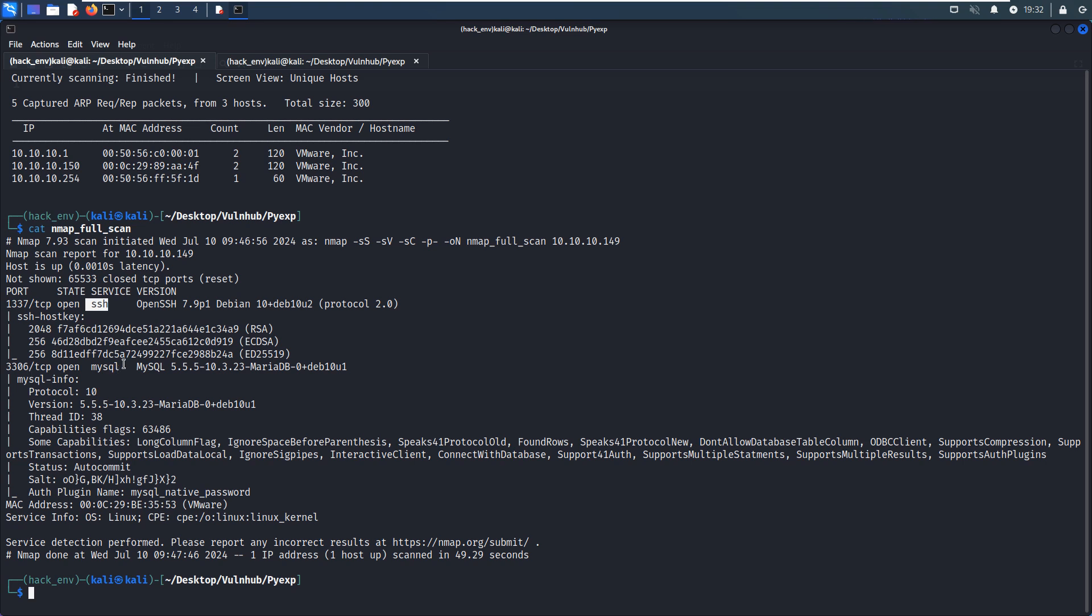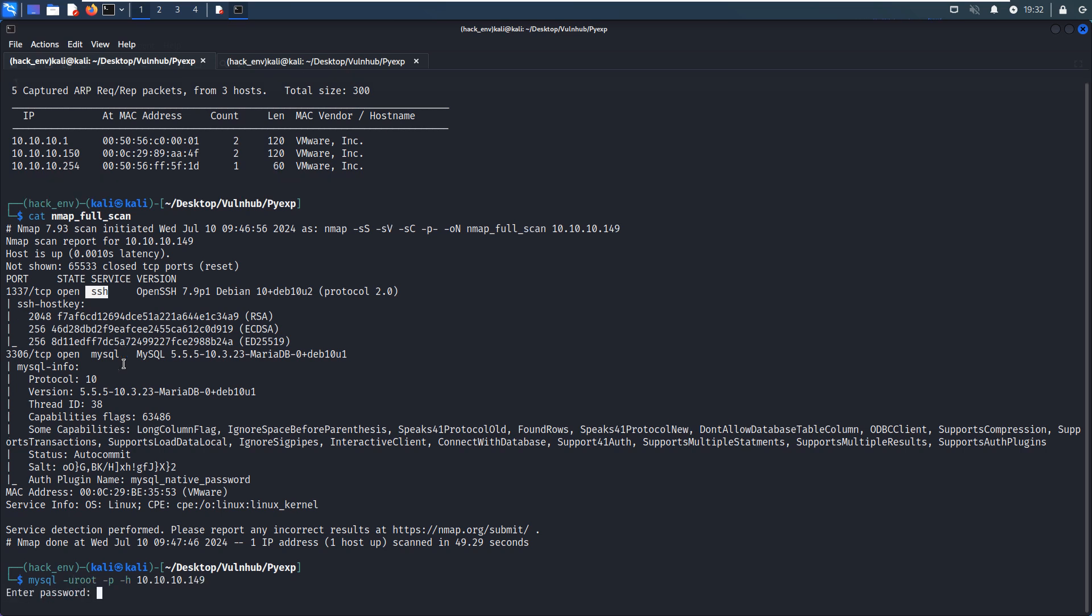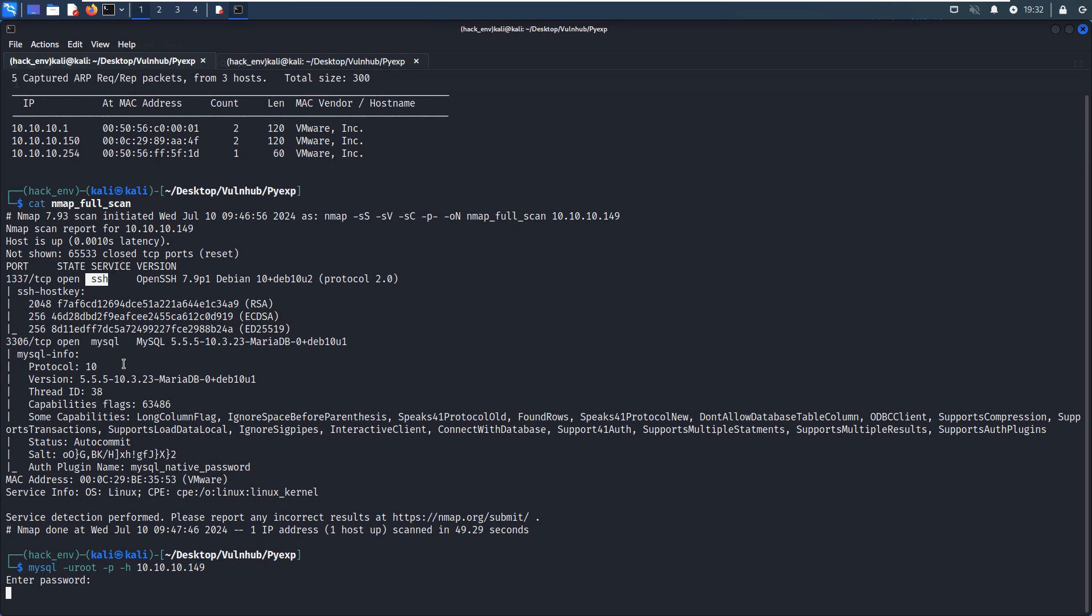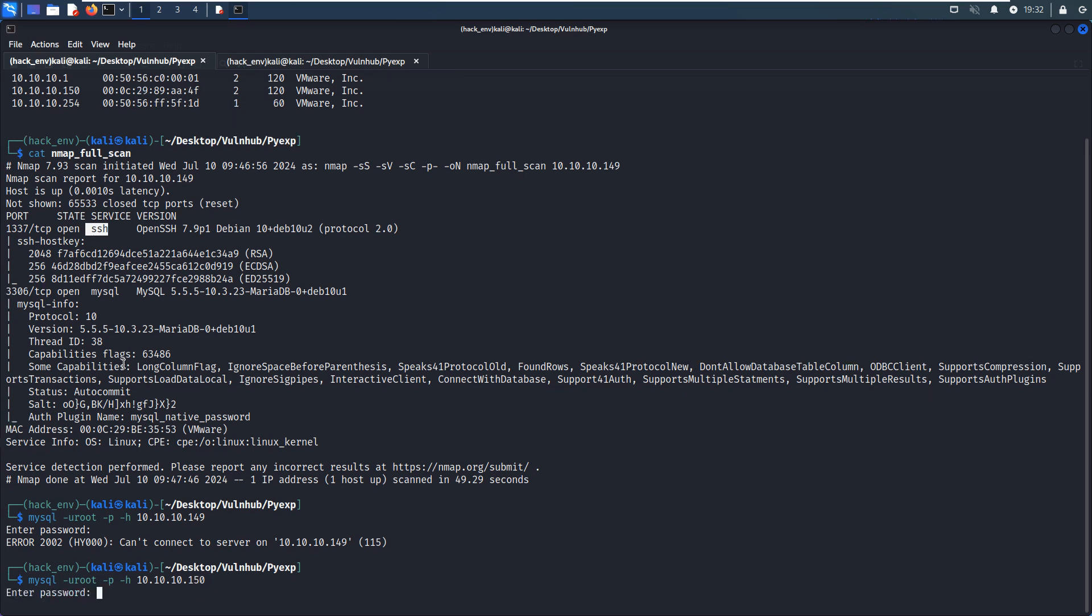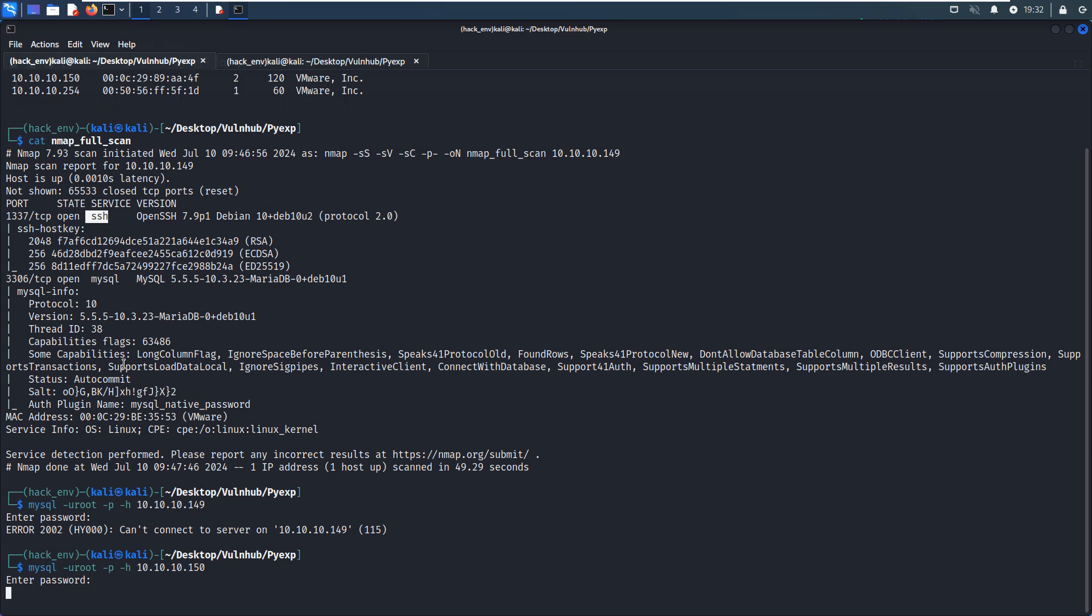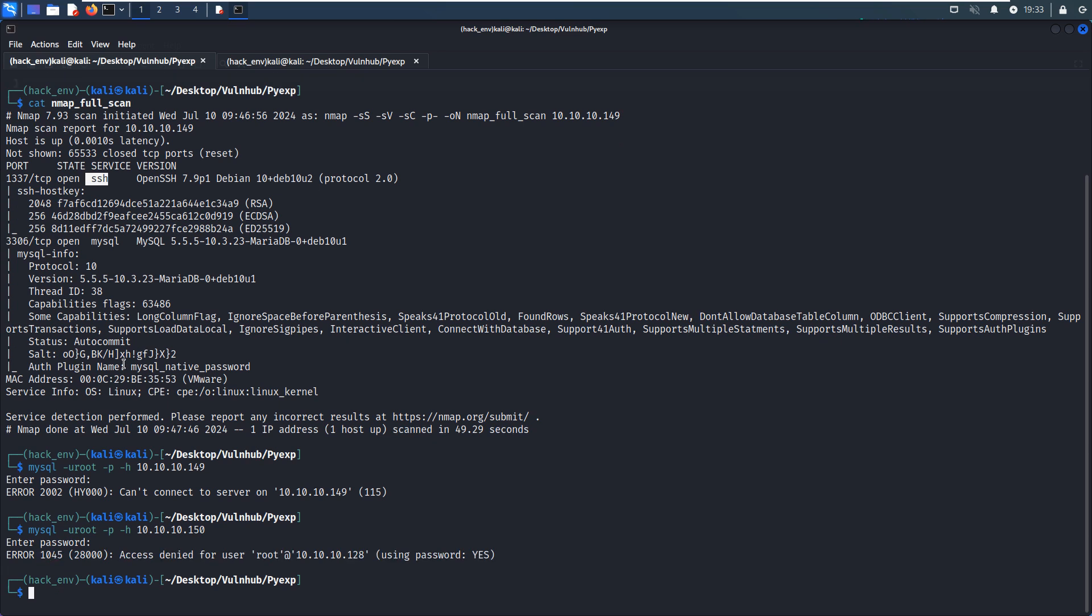So maybe the target for us at this moment is MySQL. And we can use MySQL client to connect and try to see whether this service has weak credentials. For example, we can use root as username and root as password. But this weak password didn't work. So the password is not correct.